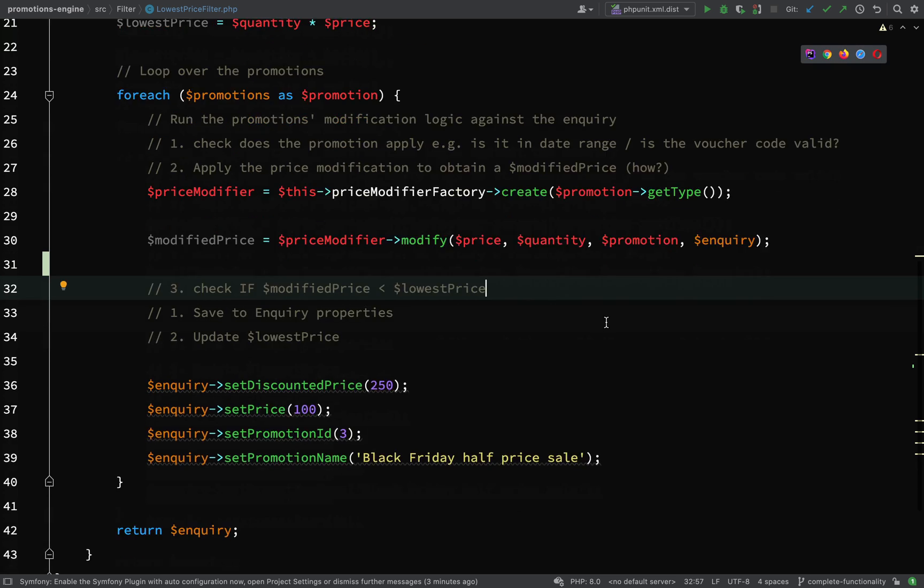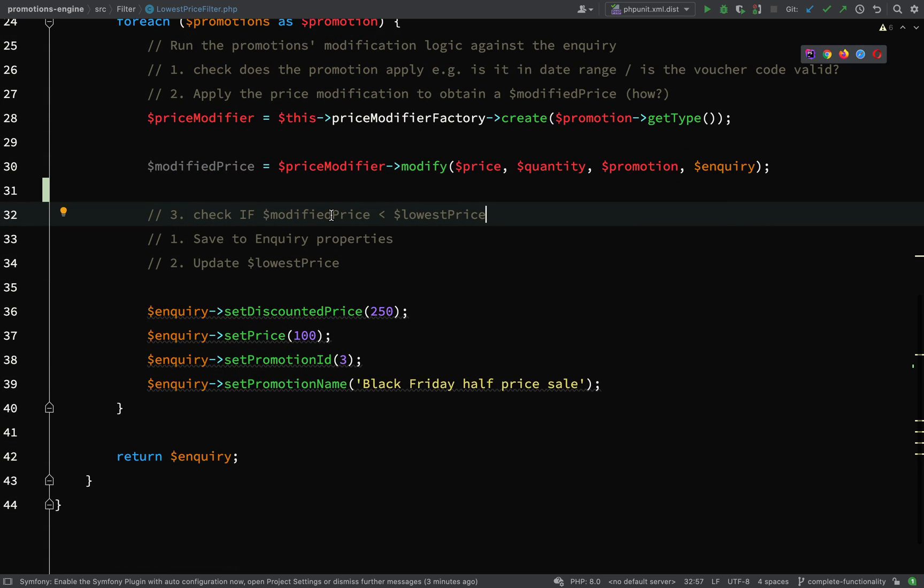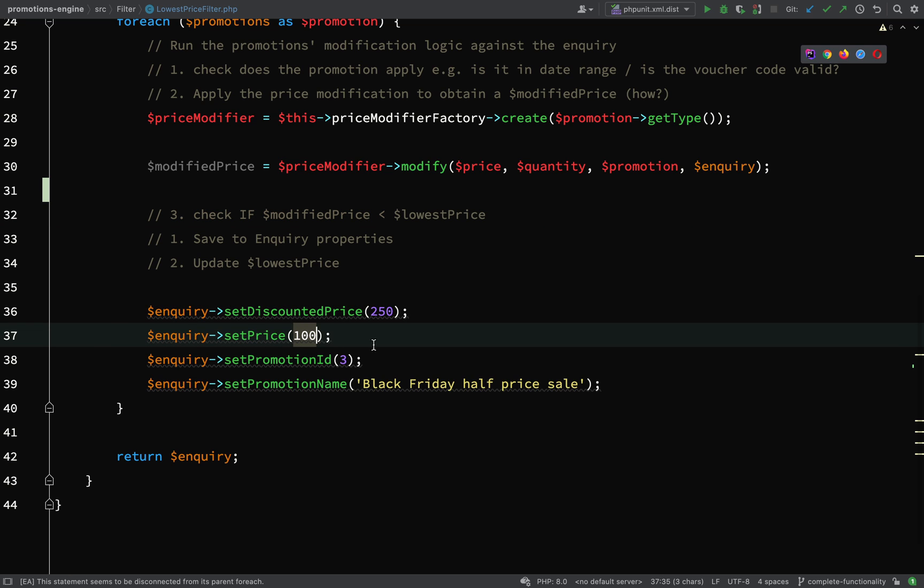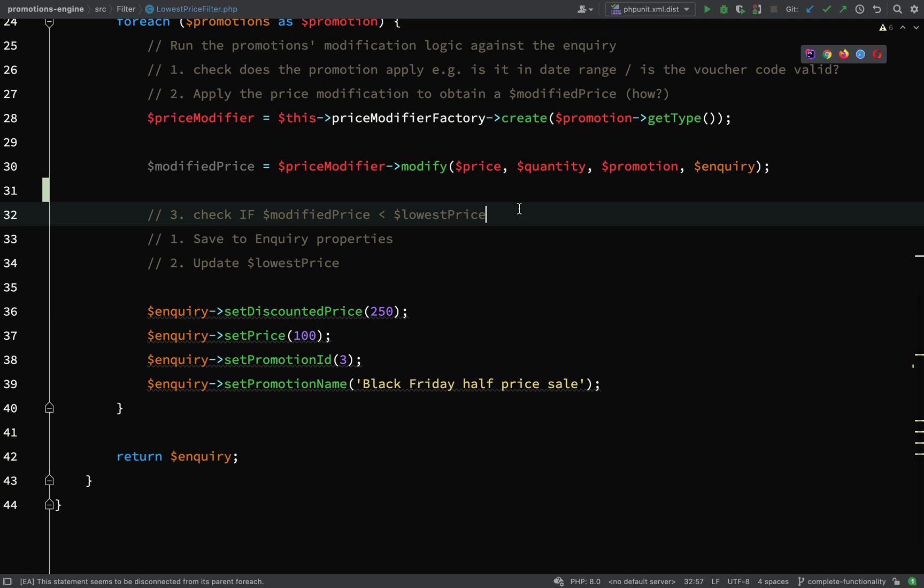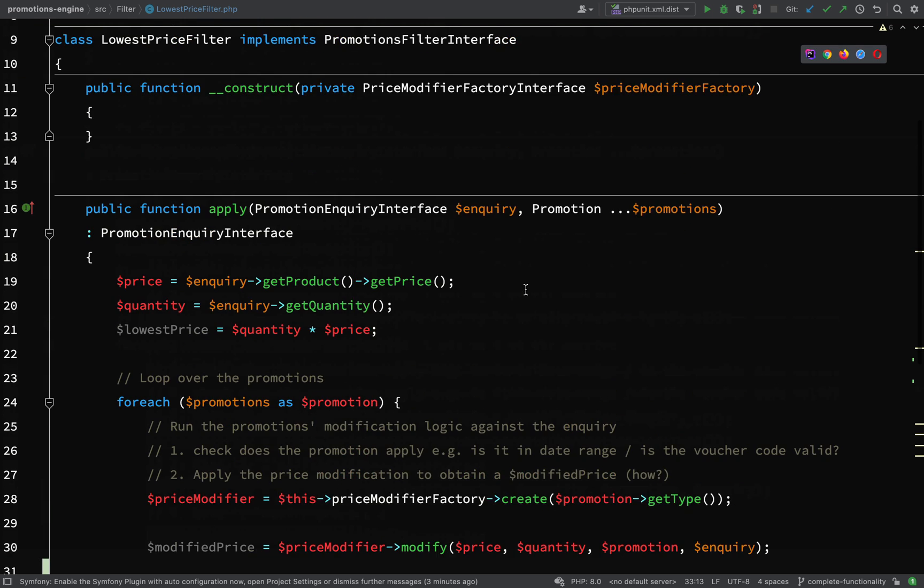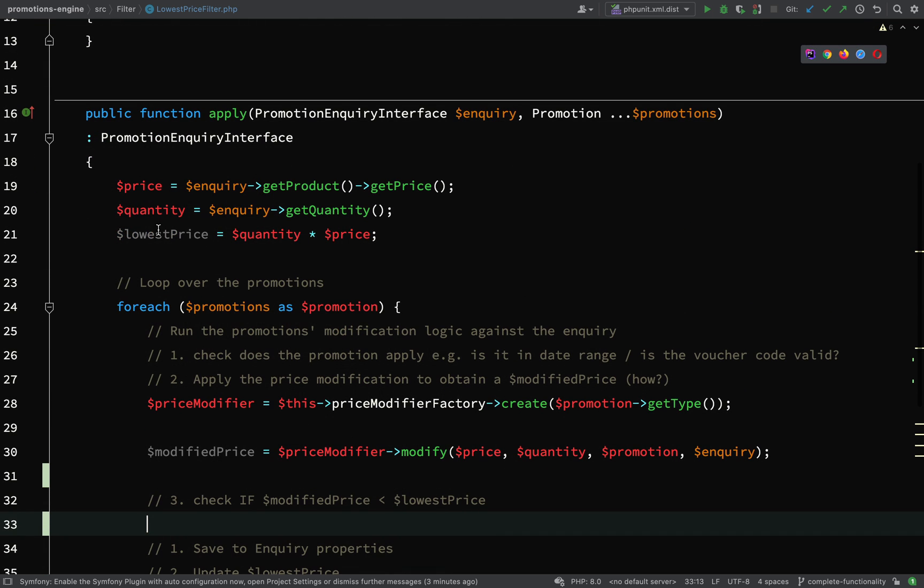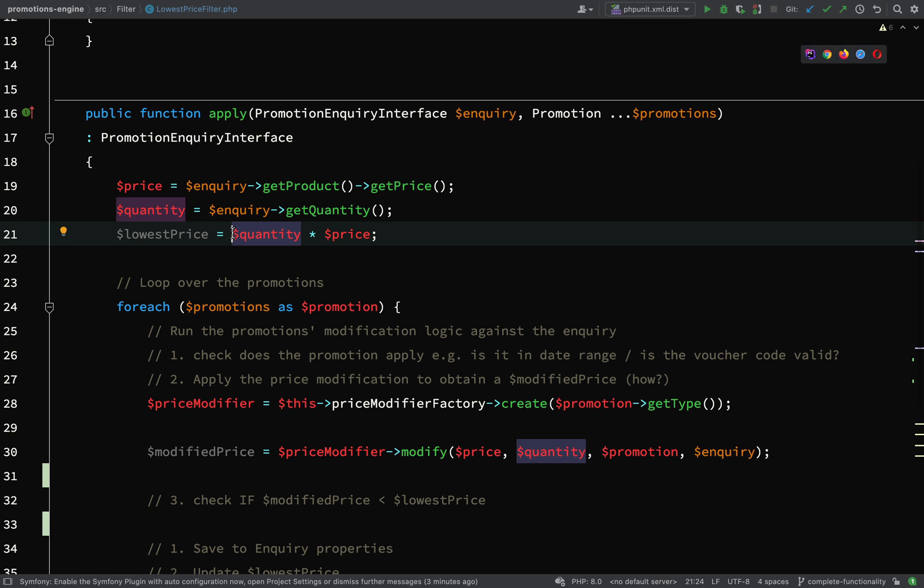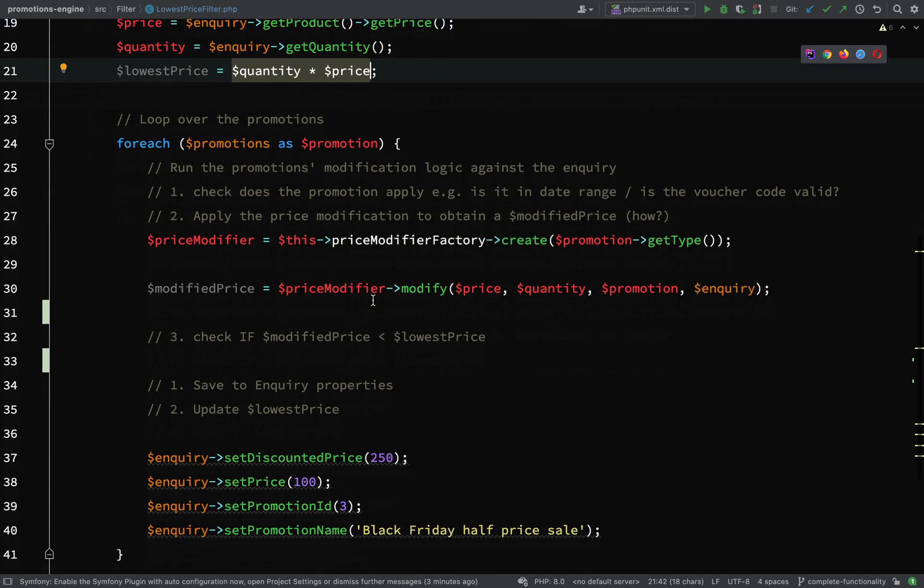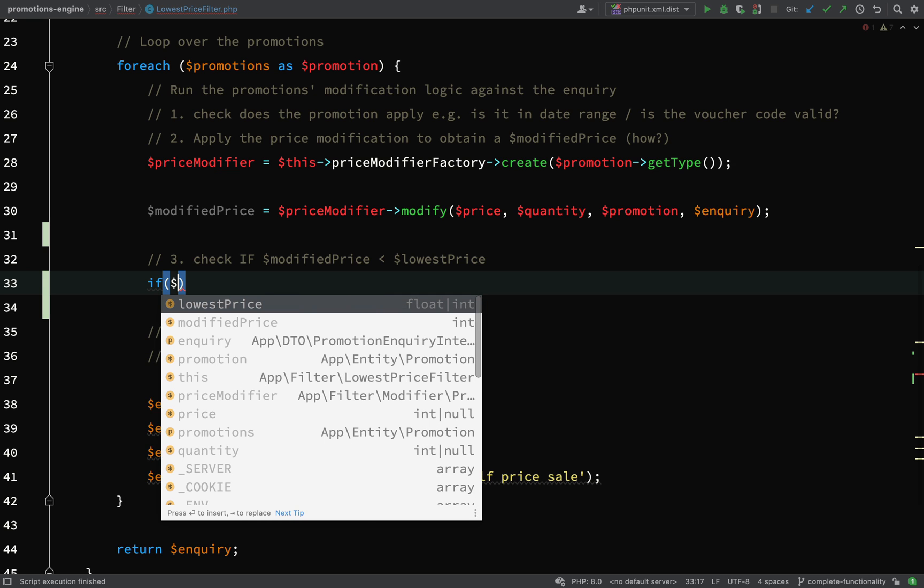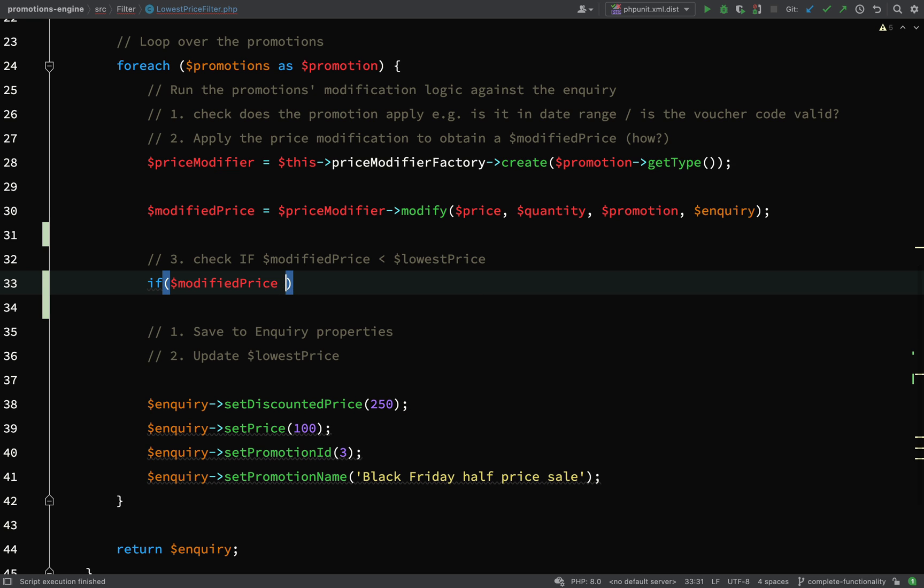Our next step is to actually check if the modified price is less than the lowest price, and if so, that's when we'll actually set these values and we'll remove the hard coding and use the real ones. If you remember, we established the lowest price at the top by multiplying the quantity by price.